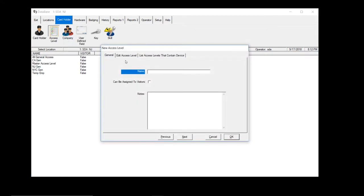Okay, let's give the access level name. Let's call this new temps. Okay, so let's give the temps the access level, the new temps.